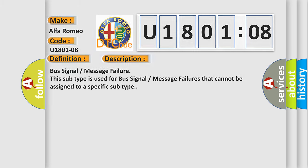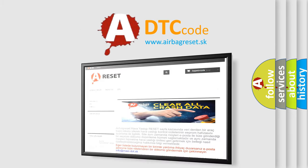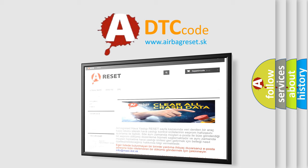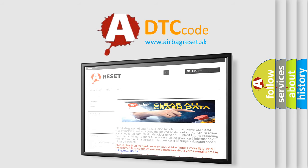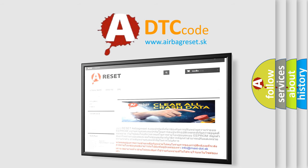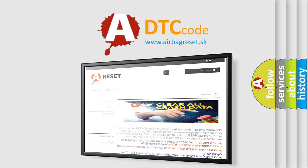The Airbag Reset website aims to provide information in 52 languages. Thank you for your attention and stay tuned for the next video.